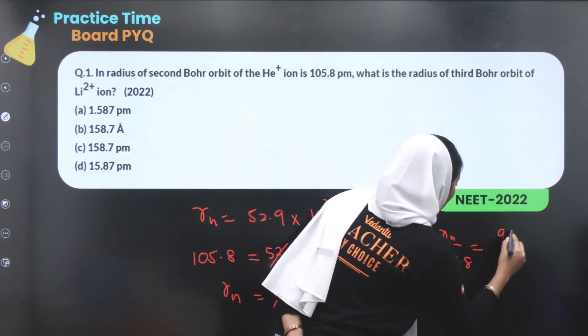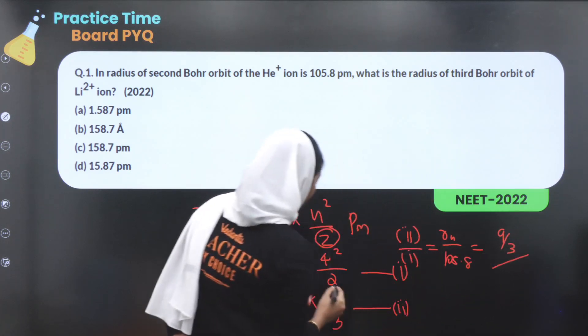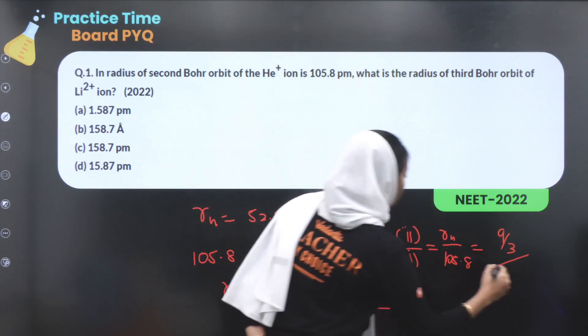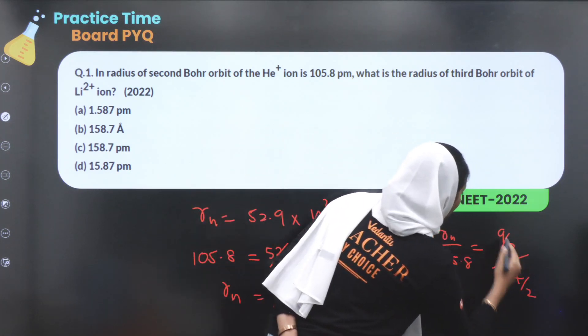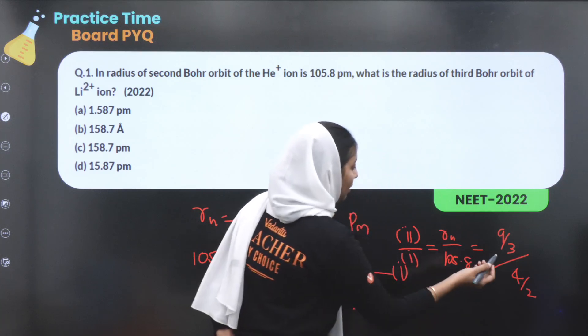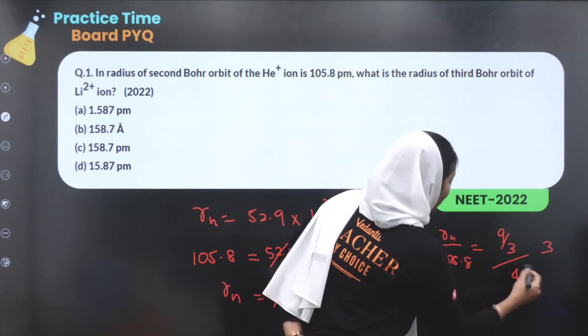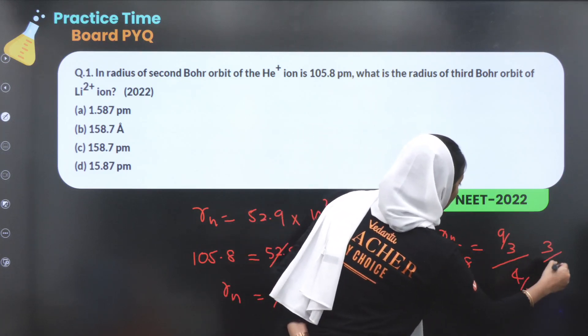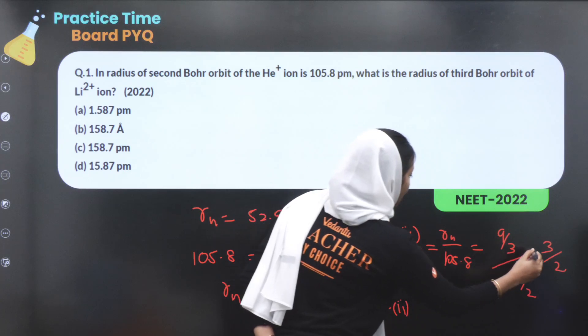We compute 9/3 divided by 4/2. That gives us 3 divided by 2, which equals 3/2. So the ratio is 3/2.